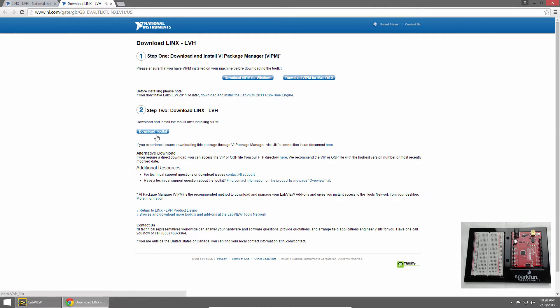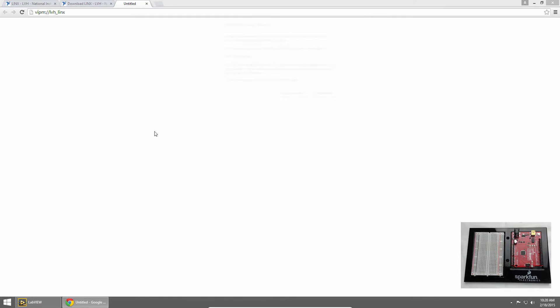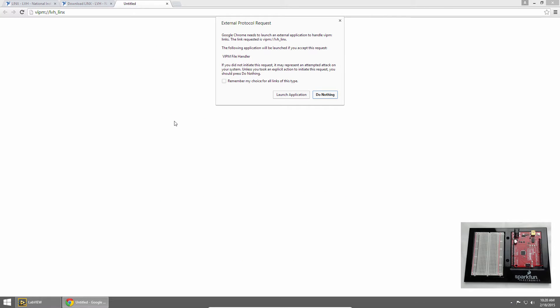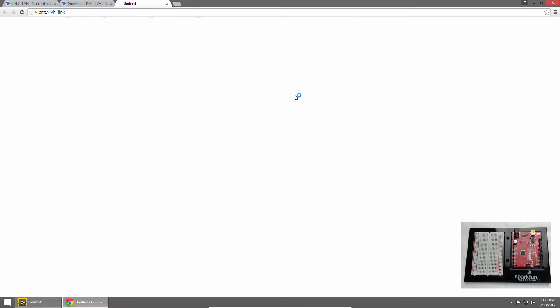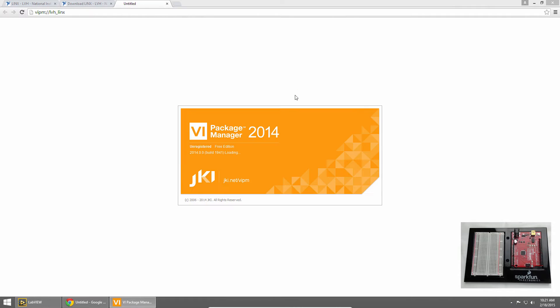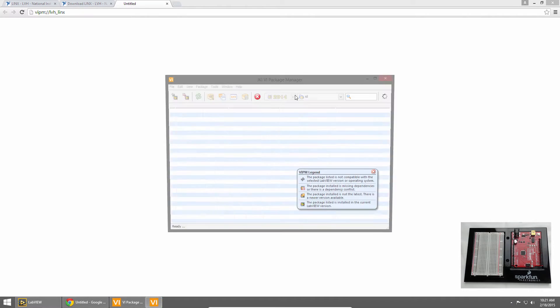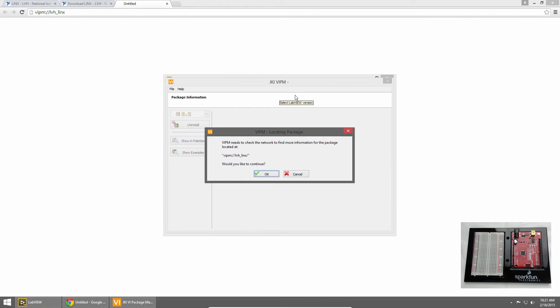Now I'll download Links. In the Step 2 section, I'll click Download Toolkit. When you click on a VIPM link, it will automatically be opened by VI Package Manager if it's installed. So I'll click Launch Application, and this opens VI Package Manager, which will automatically load Links.